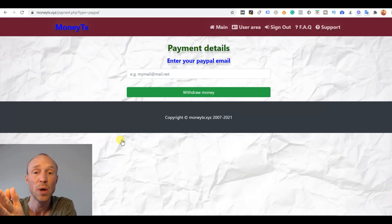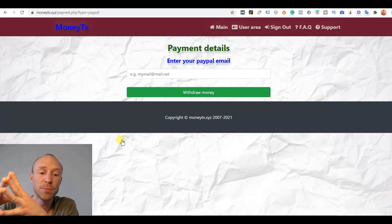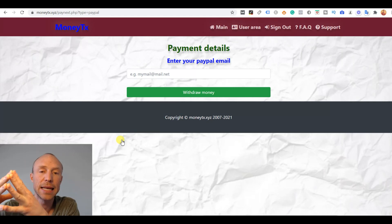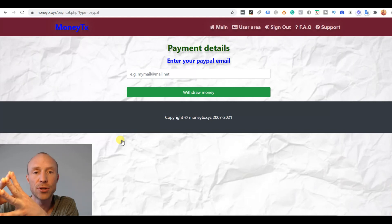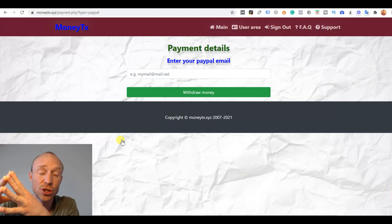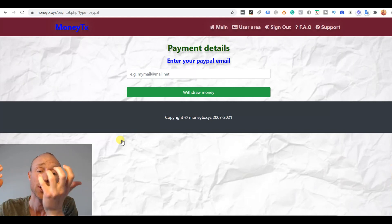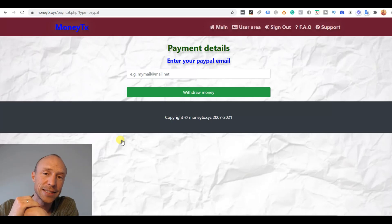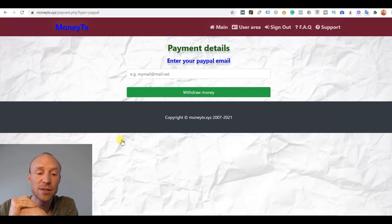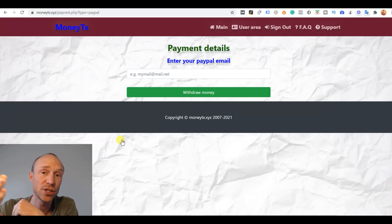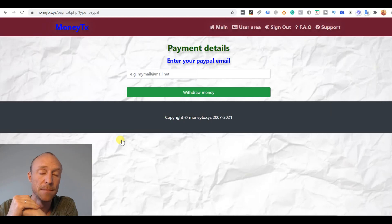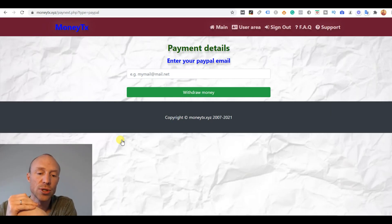But I also know that some of my viewers here would probably insist that I would have tried to reach the $200 to then see what happens. So I actually decided to waste some more time and let some videos run in the background. So I reached the $200. As you could see, they actually were in my MoneyTX account.